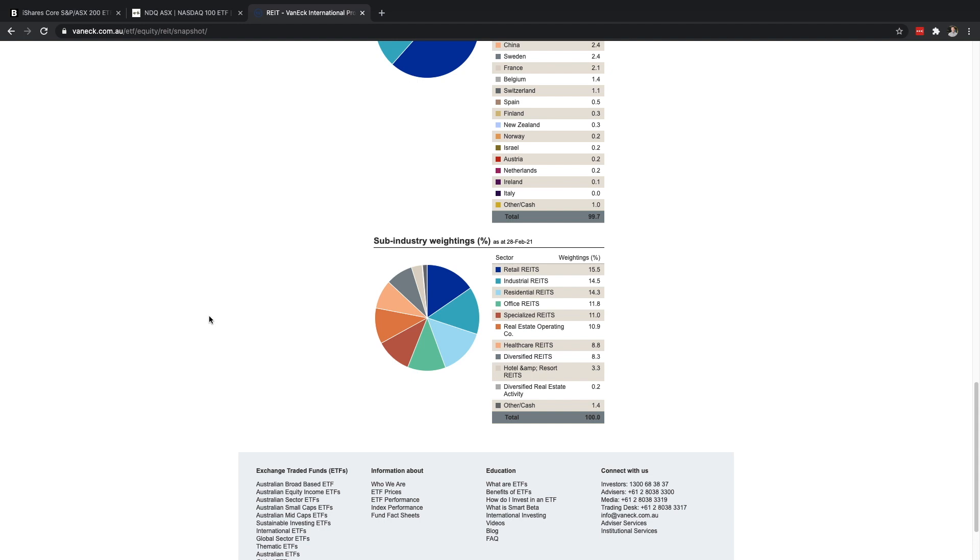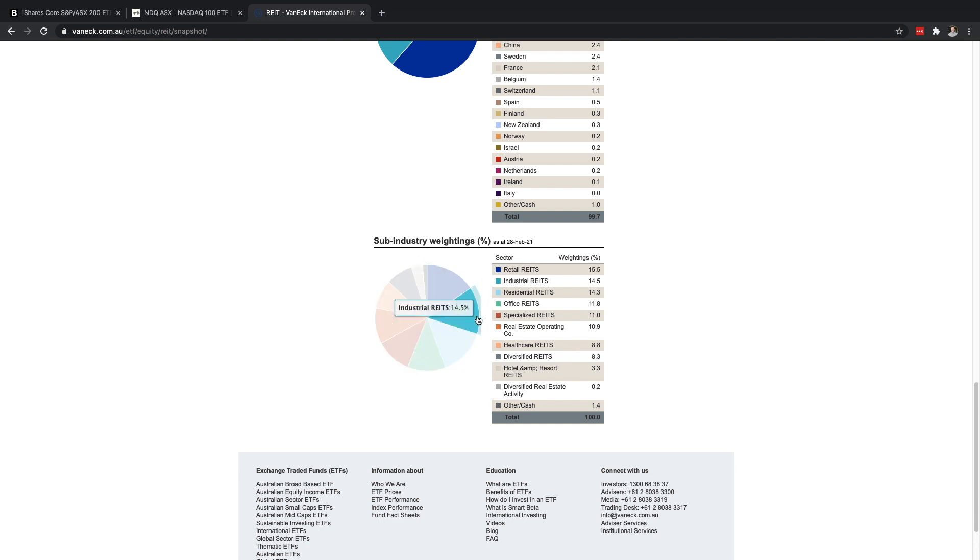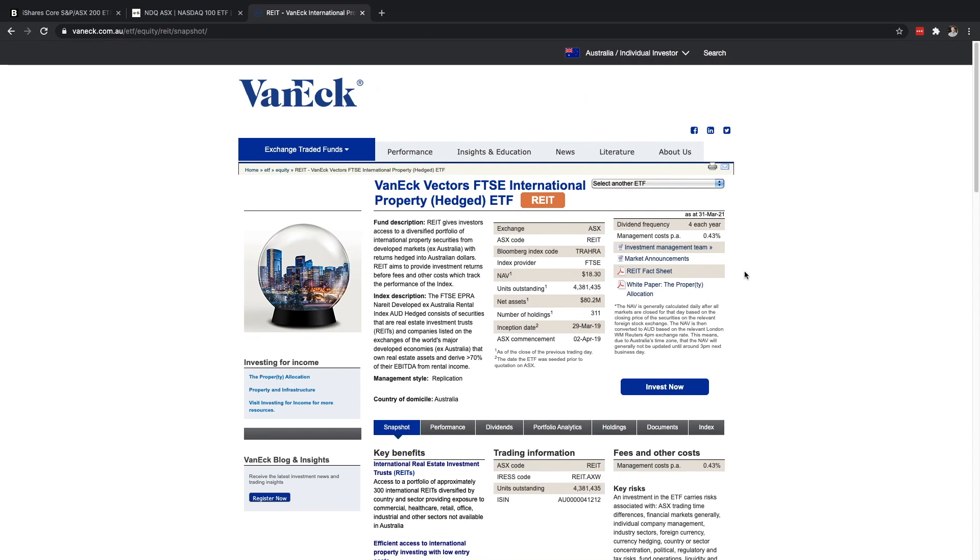This ETF in particular is really cool because they can show you the different sub-industry weightings of real estate here. So with COVID and lockdowns happening in 2020, office real estate had a pretty big hit. And so if you were in that business and only that business you probably had a really tough year. But residential real estate has been going gangbusters recently with low interest rates and all of that.